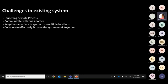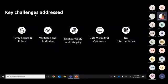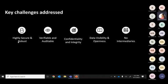To collaborate effectively and make the system work together, blockchain follows consensus and smart contracts. Consensus is a new concept — I'll explain what it is and how blockchain addresses the following challenges: highly secure, very difficult to launch cyber attacks, confidentiality and integrity maintained, data visibility, openness, and no intermediaries.